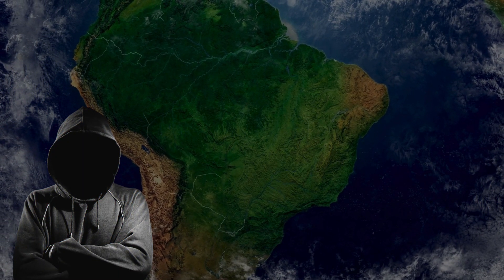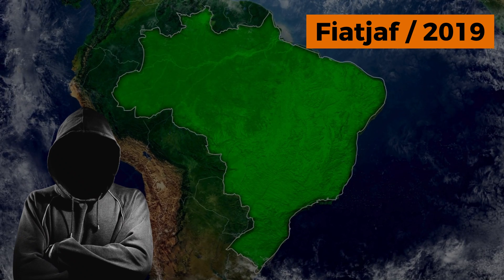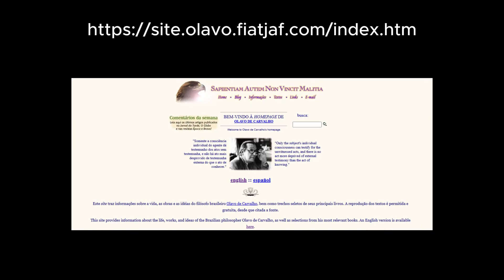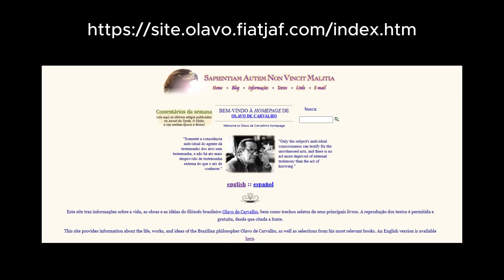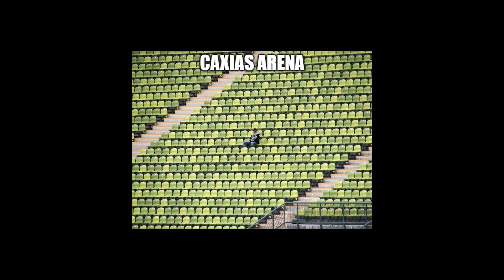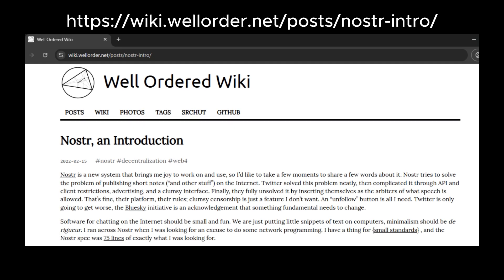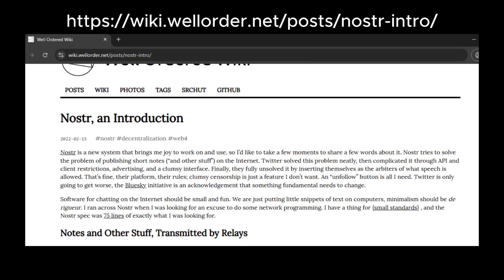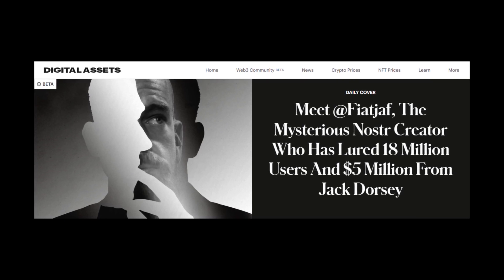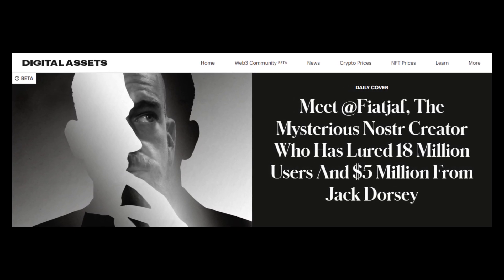The protocol was originally proposed in 2019 by FiatJaf, a Brazilian developer who prefers to remain anonymous. We don't have much information about him, but it's known that he's a fan of the Brazilian philosopher Olavo de Carvalho and supports a not-so-popular Brazilian football club called Caxias. However, it wasn't until early 2022 that Nostr began to gain popularity, even being featured in Forbes magazine and catching the attention of notable figures like Edward Snowden and Jack Dorsey, who donated a significant amount to the project.